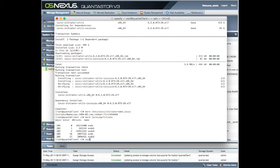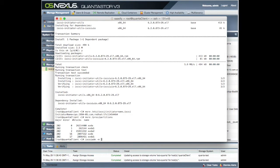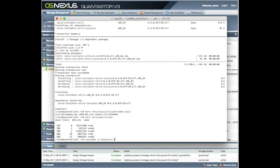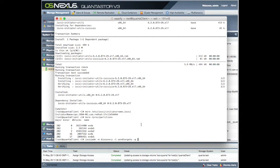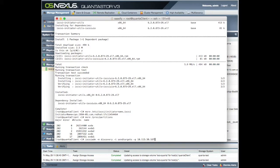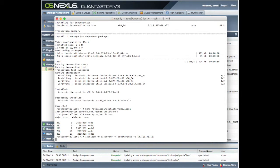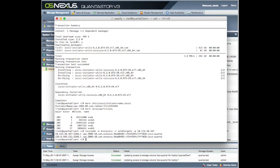So we need to do iscsiadm and we're going to discover where our actual Quantastor is. So we're going to go discovery and -t send targets, -p, and then the IP address of our actual Quantastor machine. So to get our Quantastor IP address, we can see that it is on 10.113.38.167. So hopefully that will return us some targets. And it has. It's exactly what we wanted. Now we have our targets.